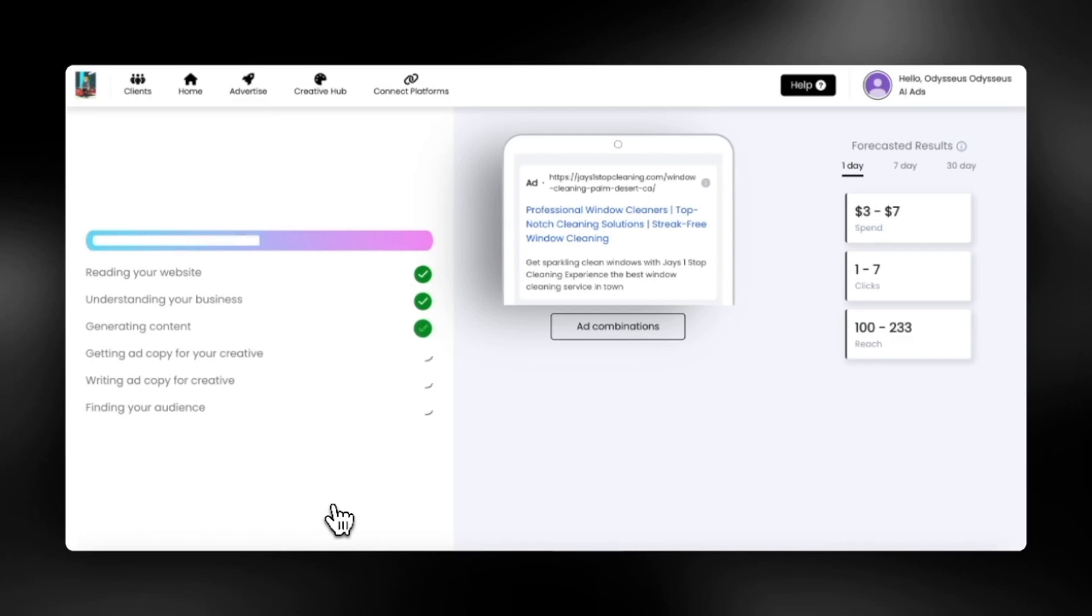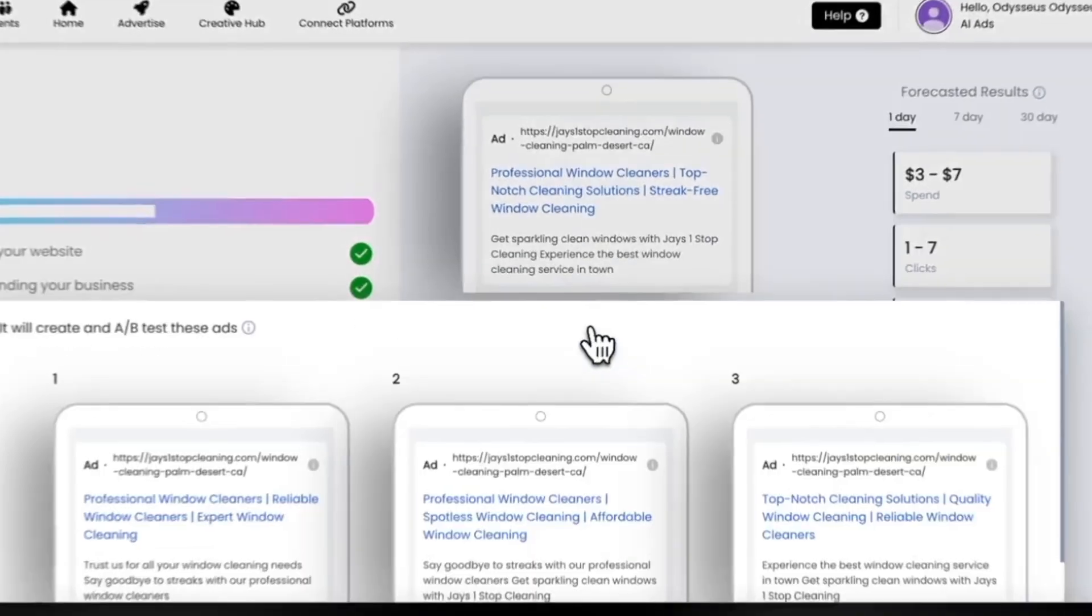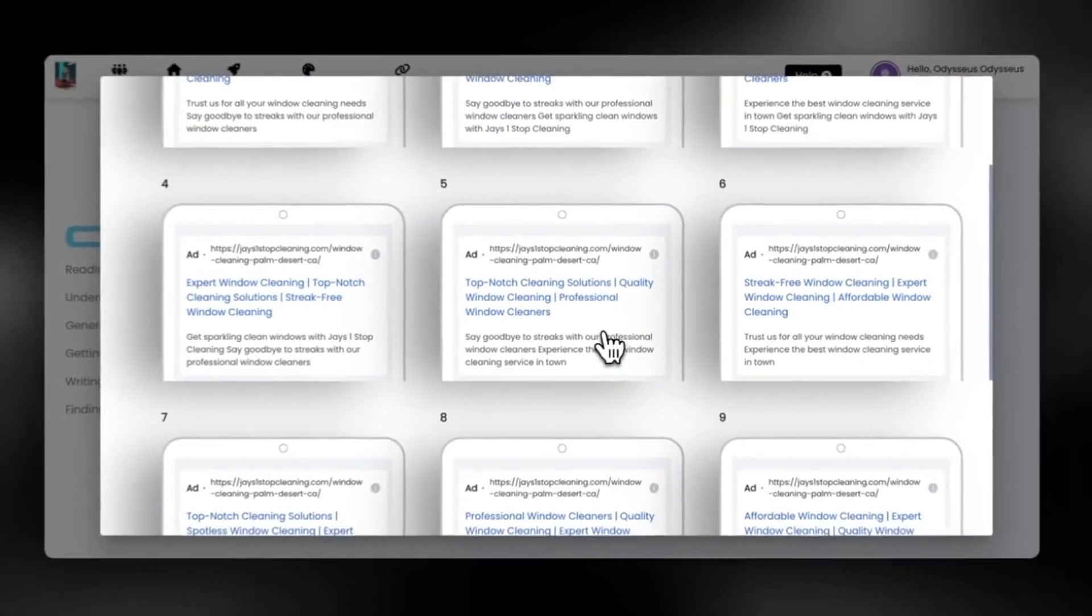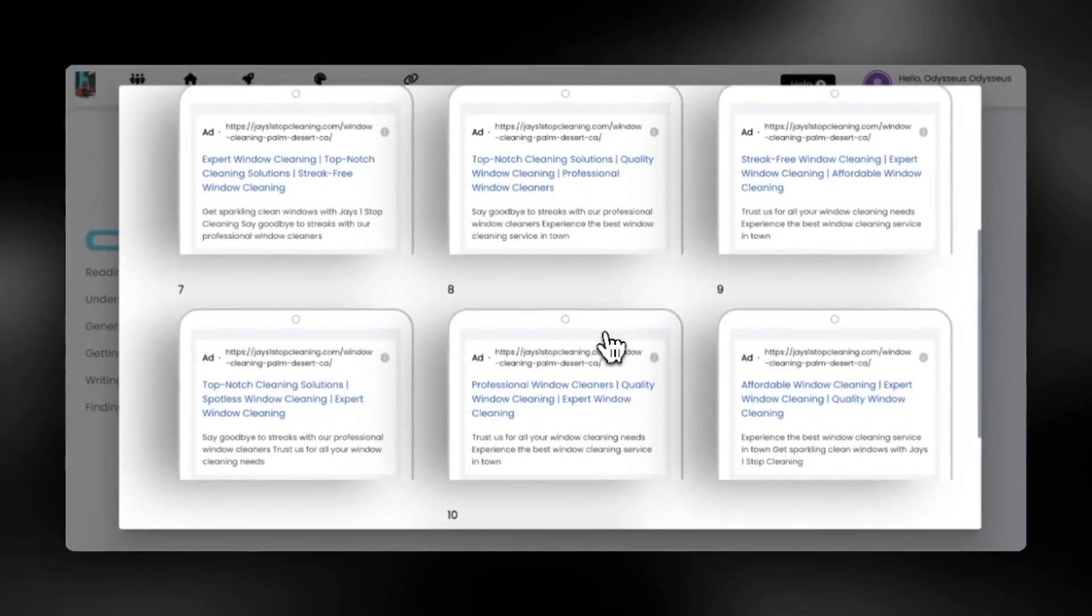These ads are just waiting to be launched and we will take a look at them after this. You can also see all of the ad combinations that are being created and tested to improve your performance.